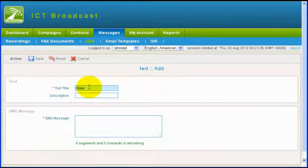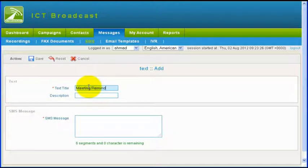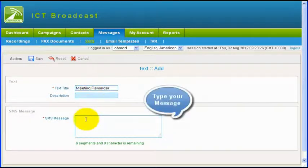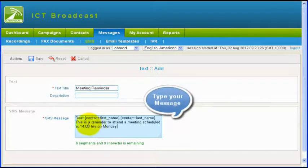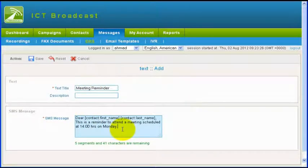In the form, select the text title and its descriptions. Then write your SMS message. SMS messages can contain tokens whose values will be dynamically replaced when the campaign is running and contacts are dialed.